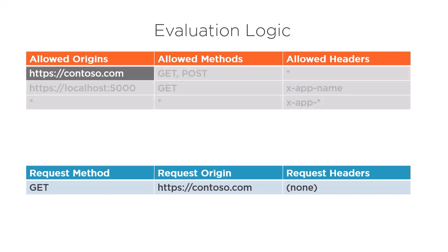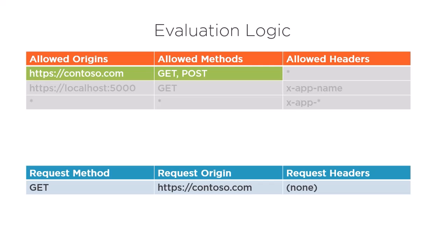For rule evaluation, Azure will first check to see if the incoming origin is in the allowed origins list. It is, so that check will pass. Then, Azure will check if the request method is in the allowed methods list. This check passes too. Finally, it will check the allowed headers list, and since there are none specified using a wildcard, that check is satisfied.